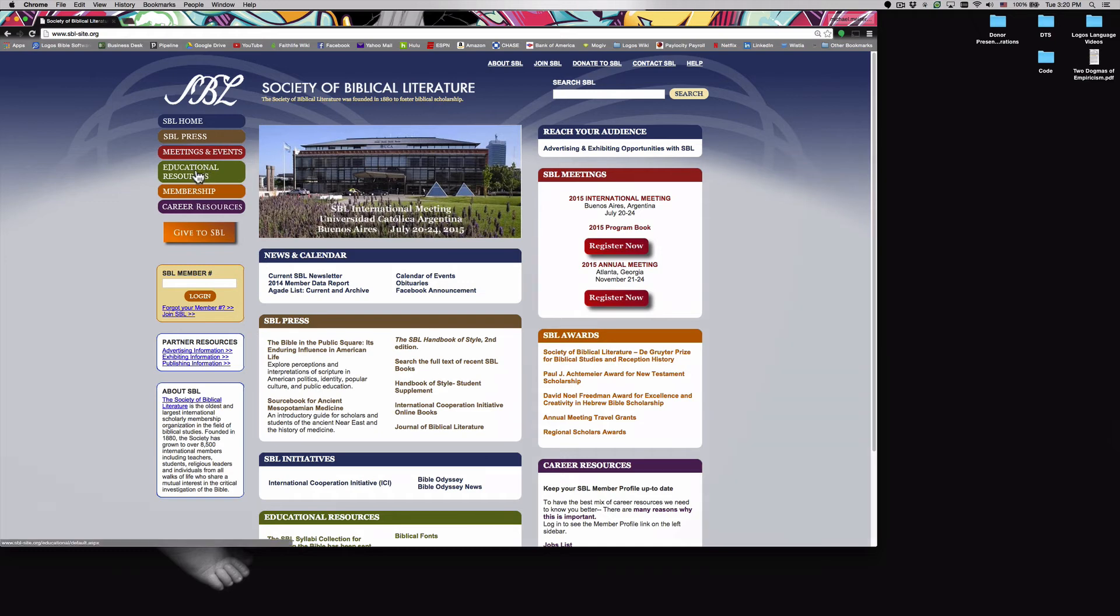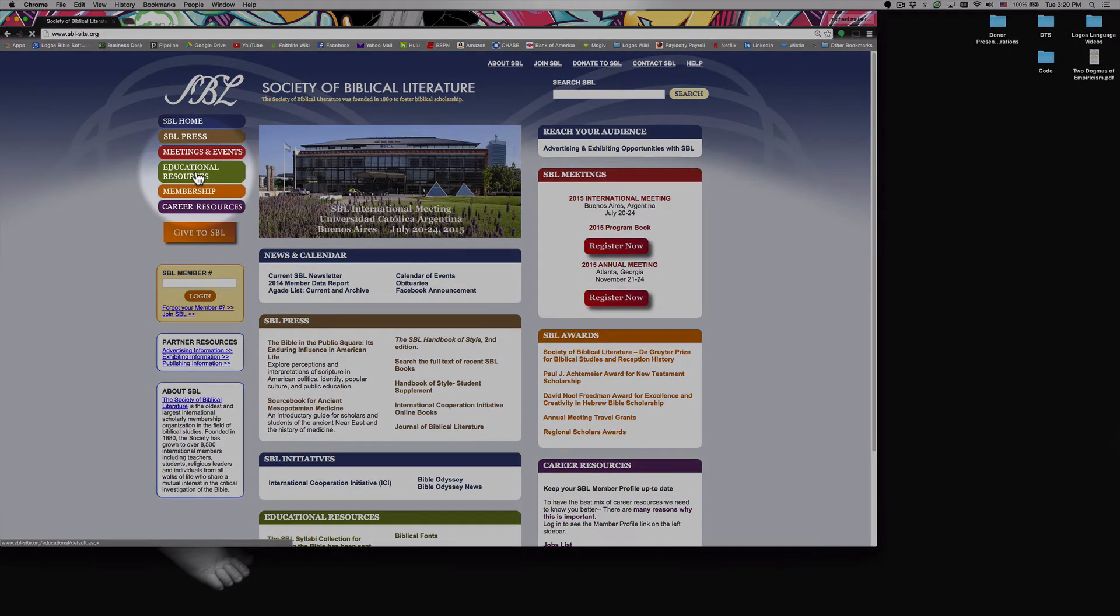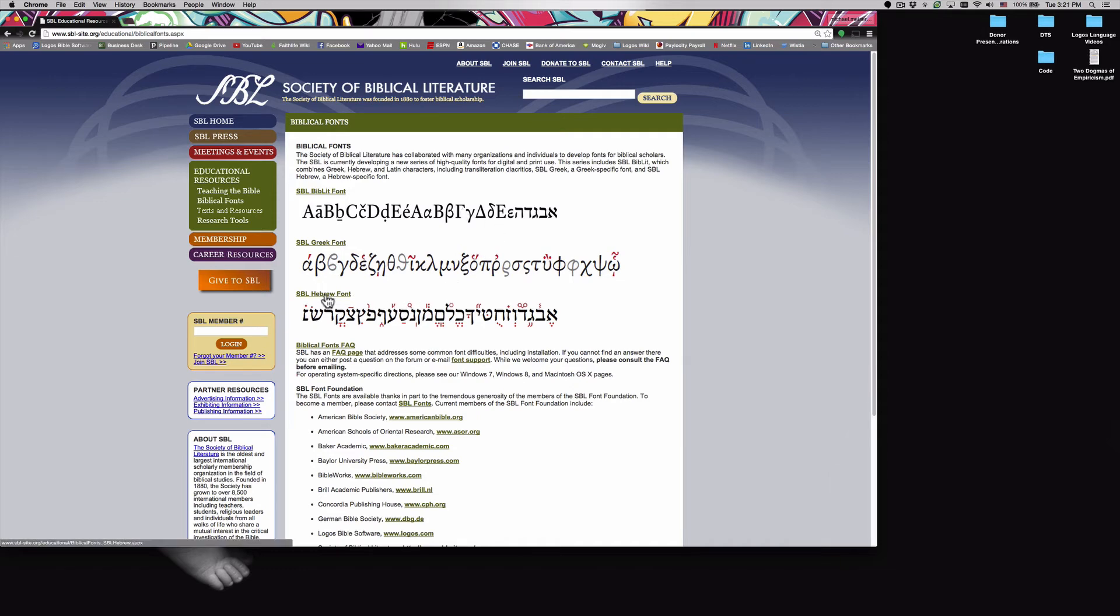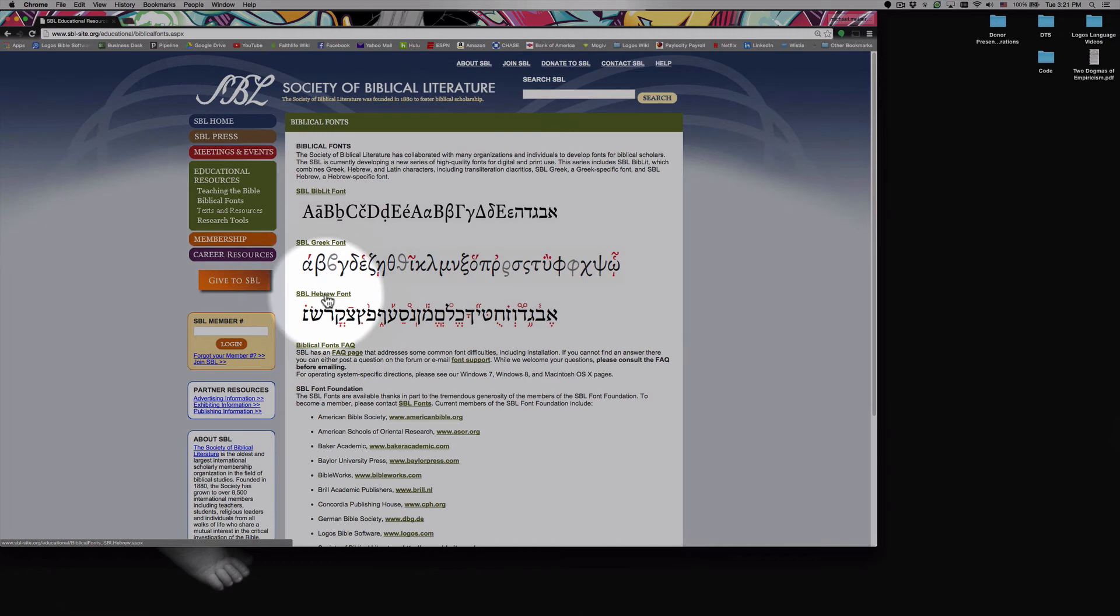And once we're there, let's go over to educational resources and then click on biblical fonts. Within this, notice that you can get all kinds of different biblical fonts. You can get a Greek font, a Hebrew font, as well as some other fonts that are here. What we're going to want to do is click on Hebrew font.